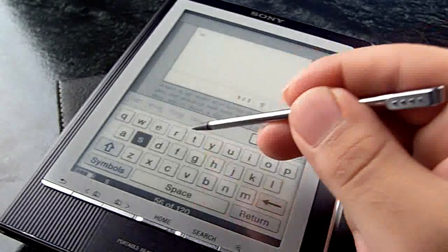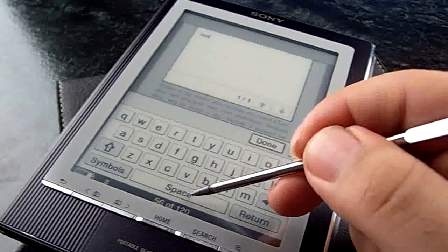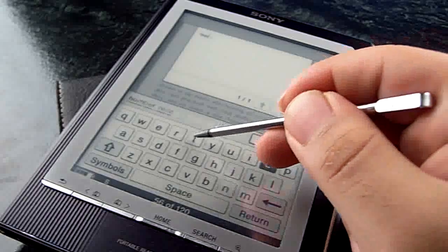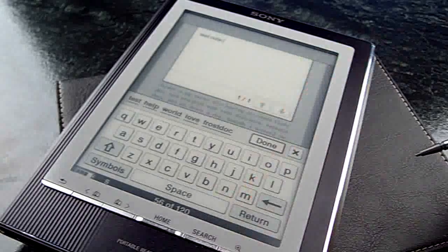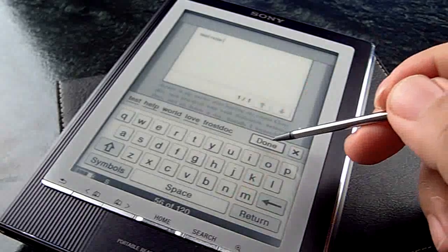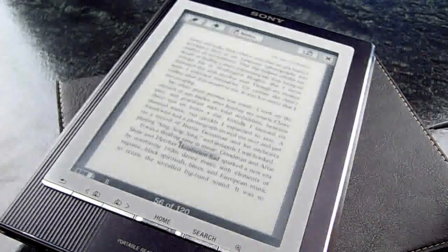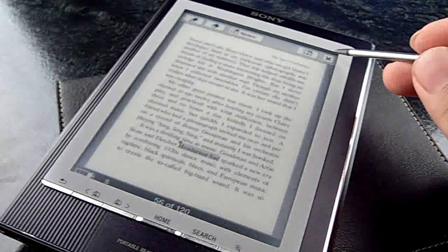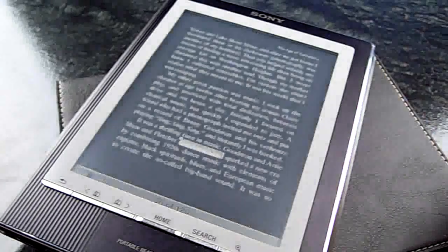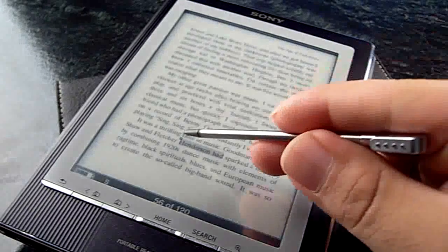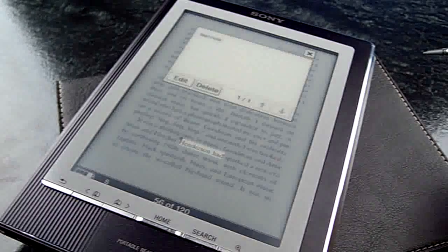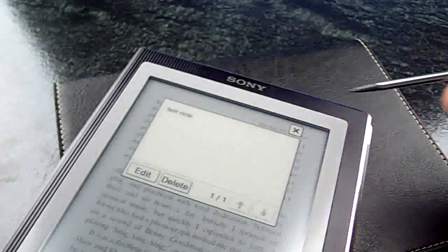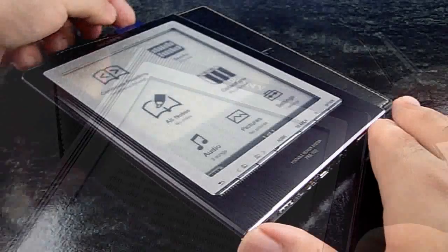Don't worry about the speed - you can type as fast as you want. It will fill it in later because the display takes time to refresh. If you click the highlighted text, you will see your note.